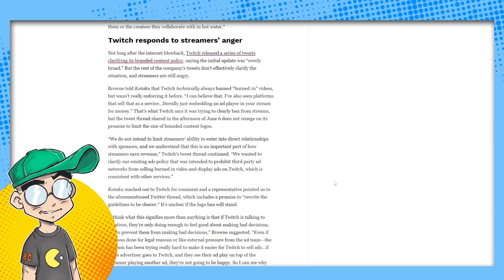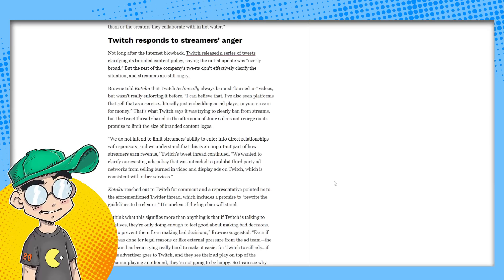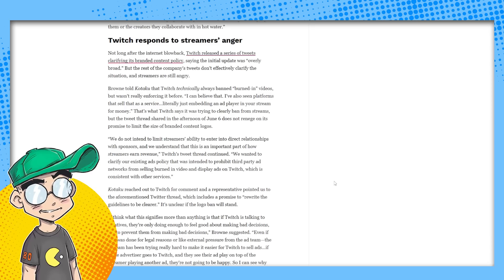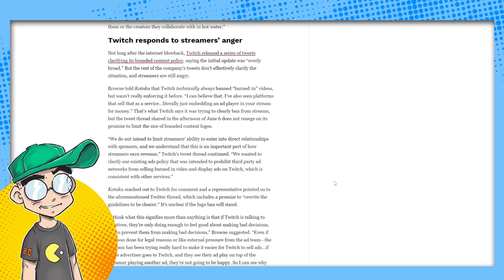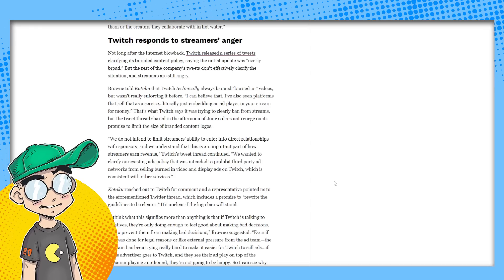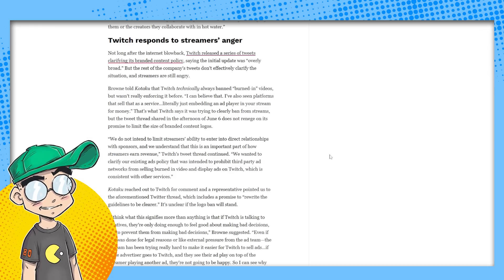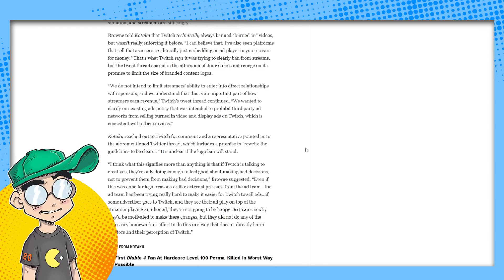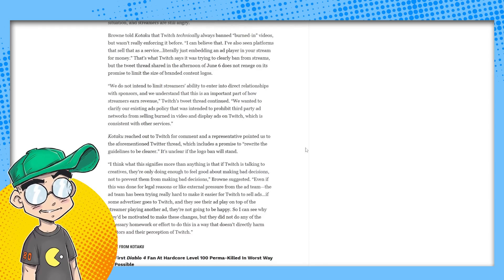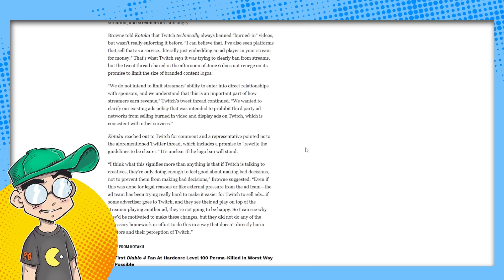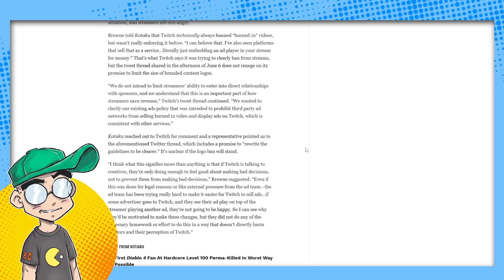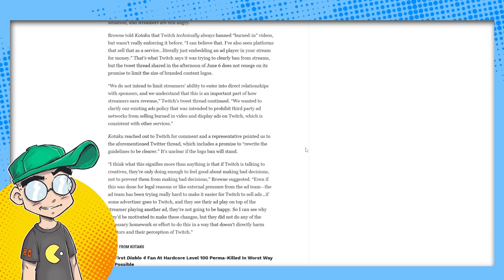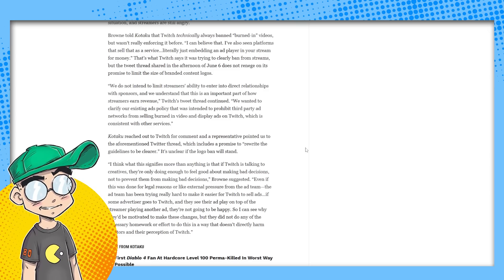I've also seen platforms that sell it as a service, literally just embedding an ad player in your stream for money. That's what Twitch says. It was trying to clearly ban from streams, but the tweet thread shared in the afternoon of June 6th does not renege on its promise to limit the size of branded content logos. We do not intend to limit streamers ability to enter into direct relationships with sponsors. And we understand that this is an important part of how streamers earn revenue. They said, we wanted to clarify our existing ads policy that was intended to prohibit third-party ad networks from selling burned in video and display ads on Twitch, which is consistent with other services. You're allowed to burn ads into YouTube videos for now.